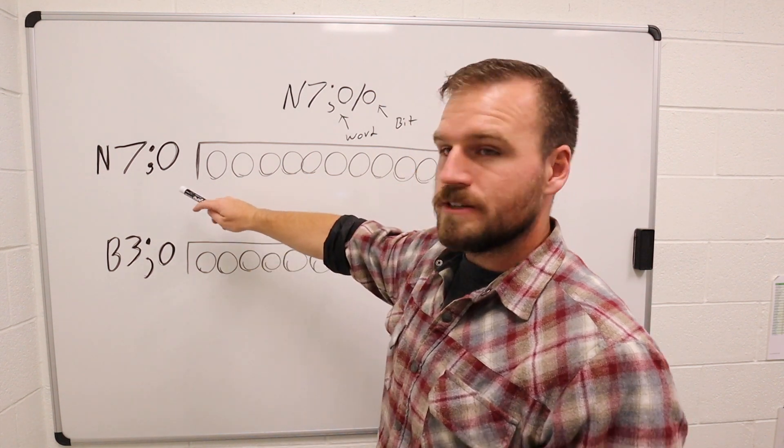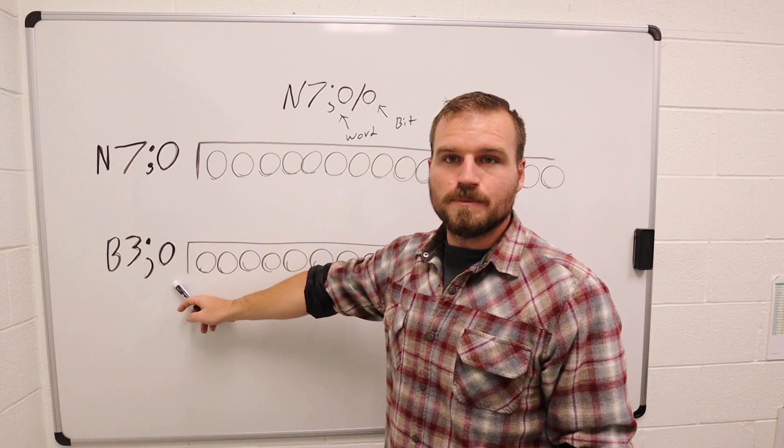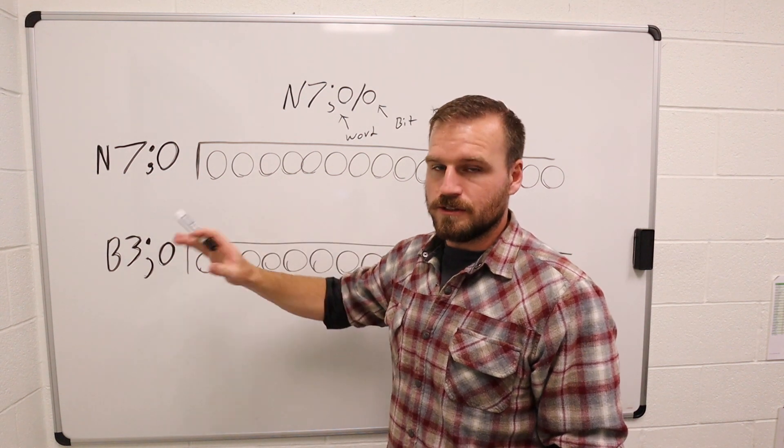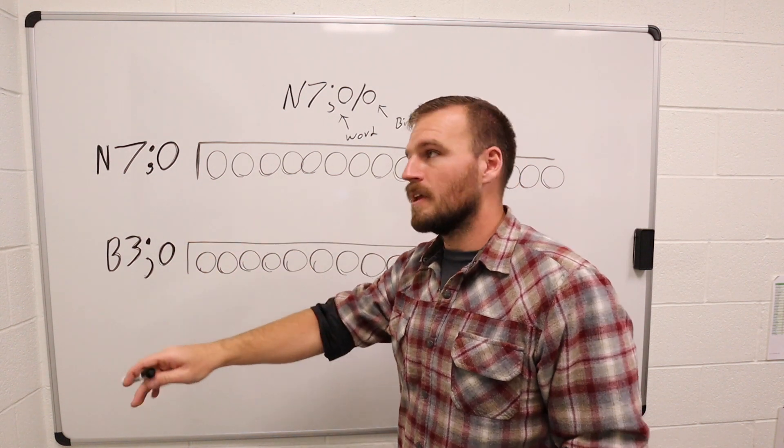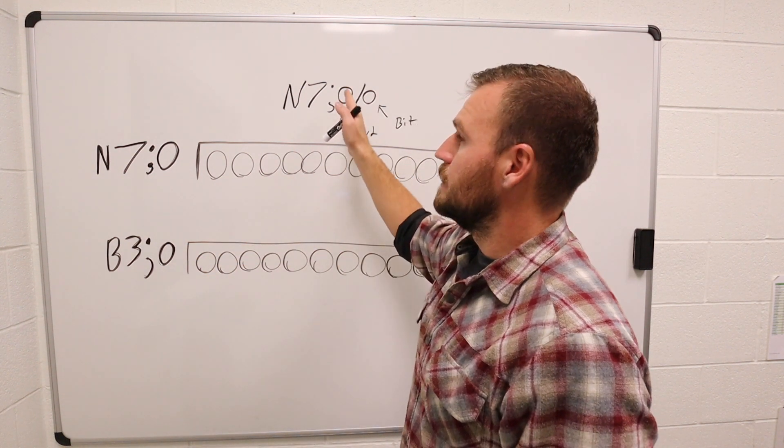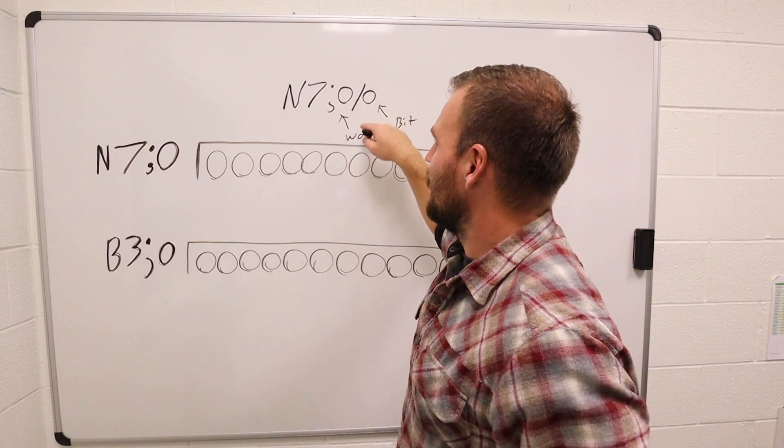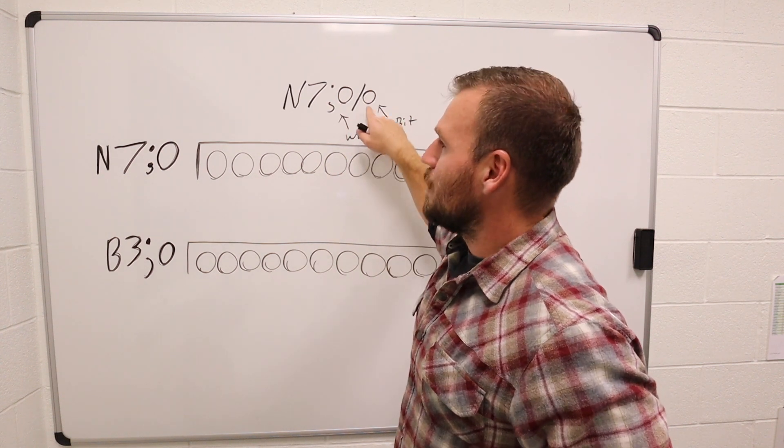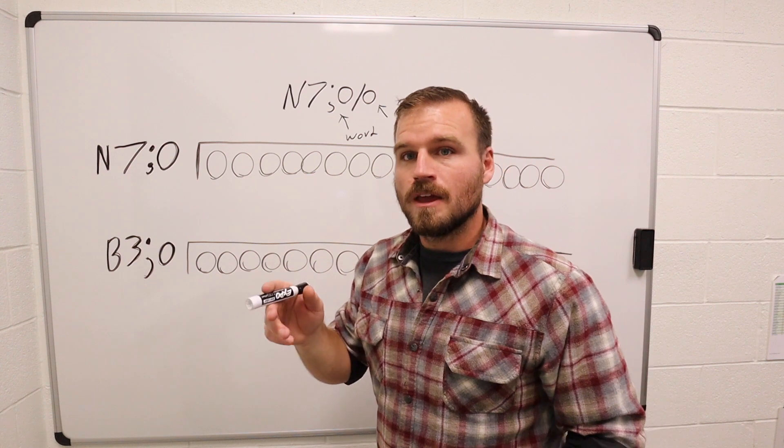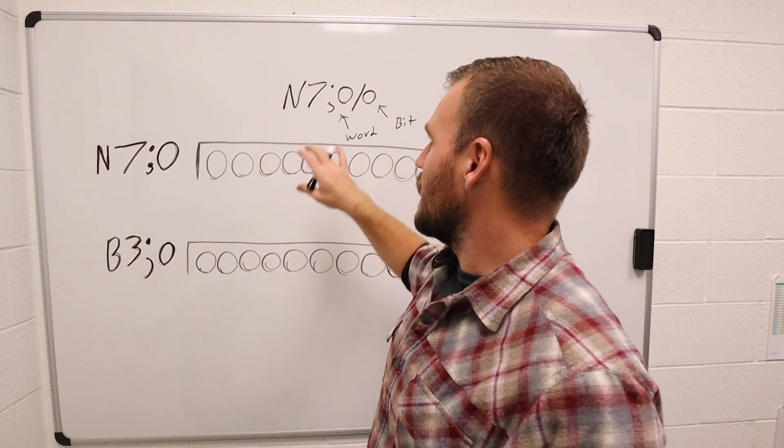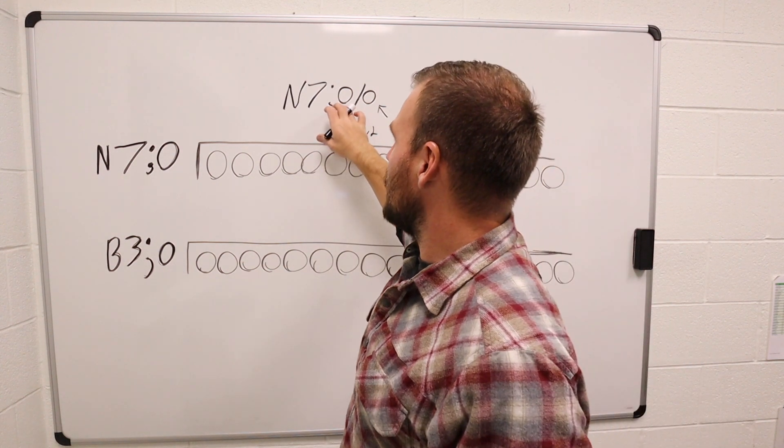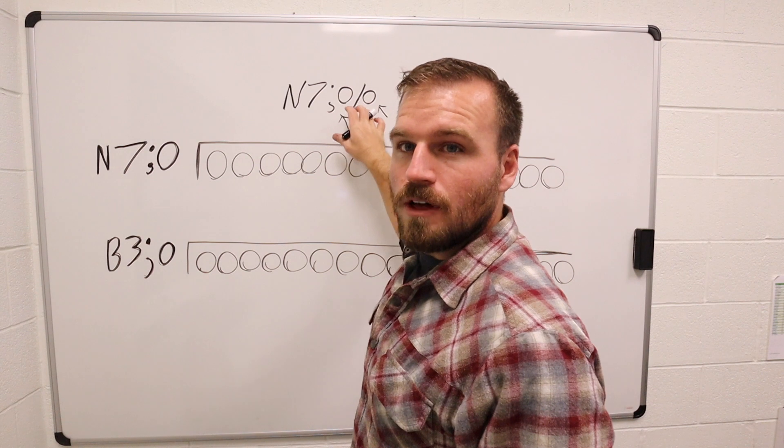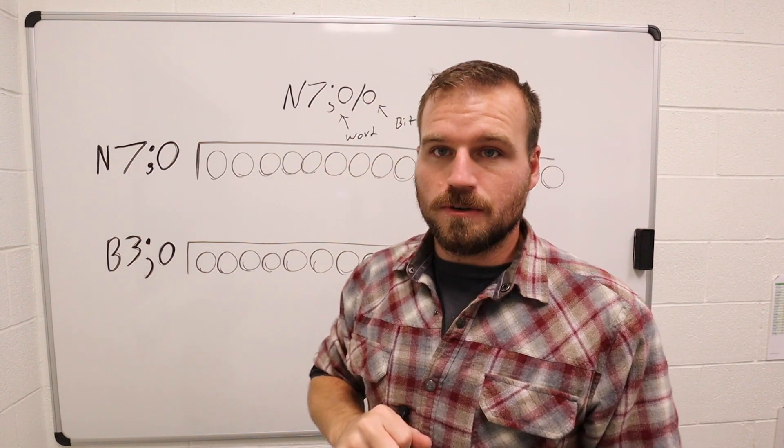And all I've got here is I have my N7 and I have my B3 because we're going to be moving from one to the other here in just a second. So remember that first decimal, if you will, is the word and the second one is the bit. And when I want to look at the word level and then the bit level, I'm talking about those two numbers.